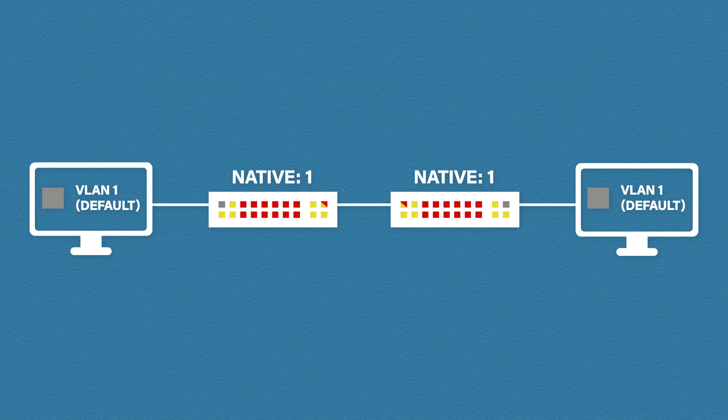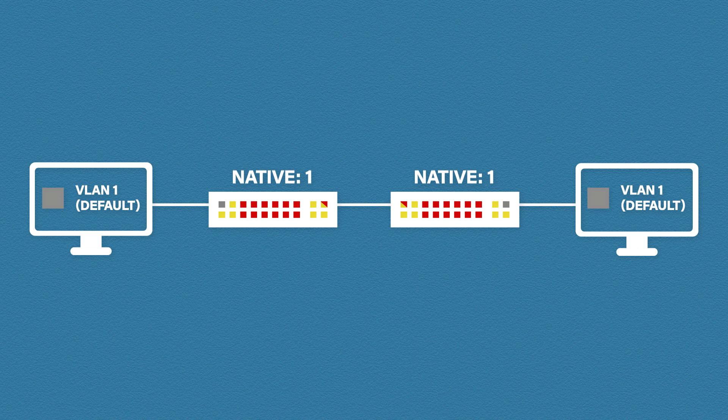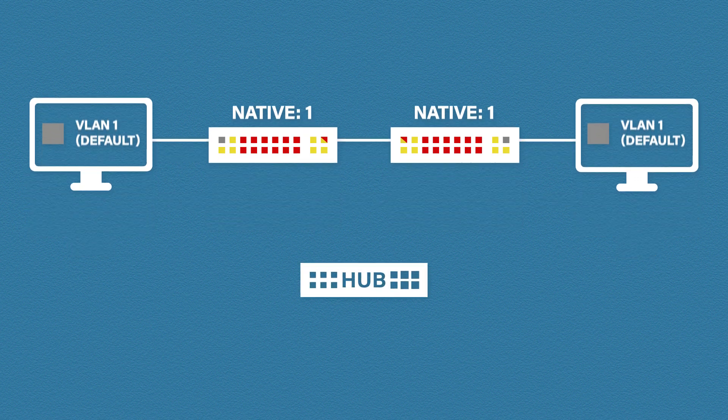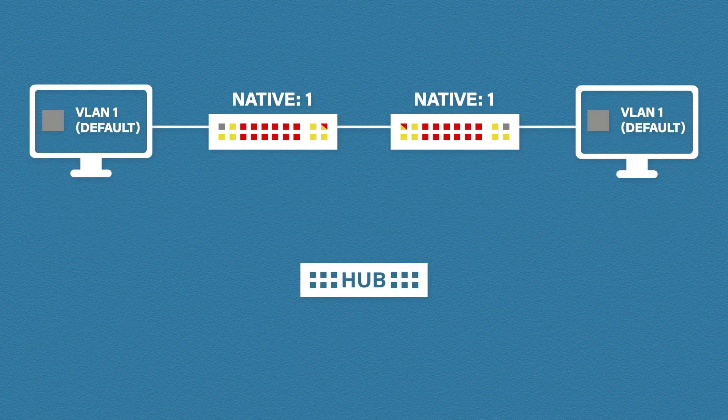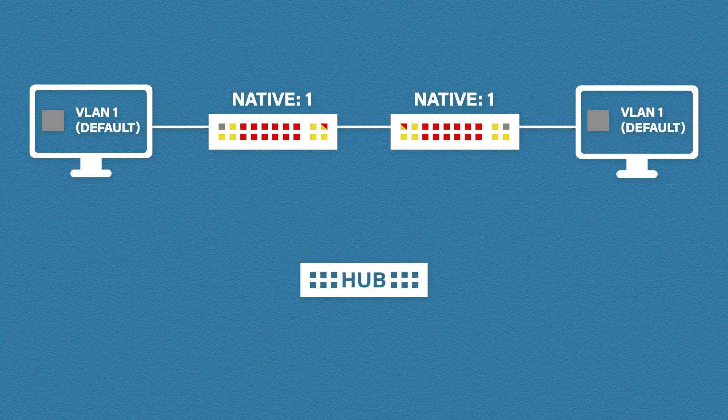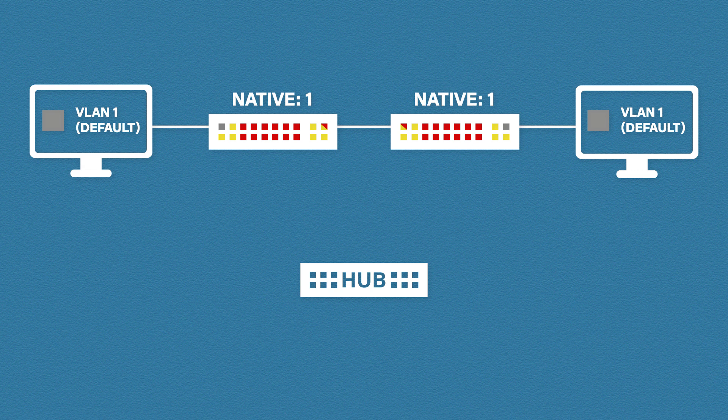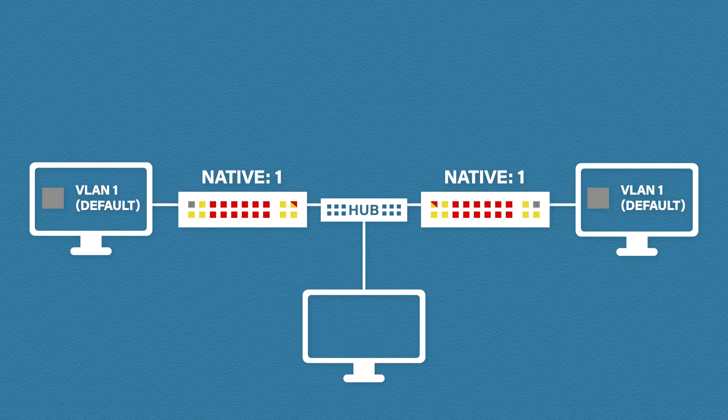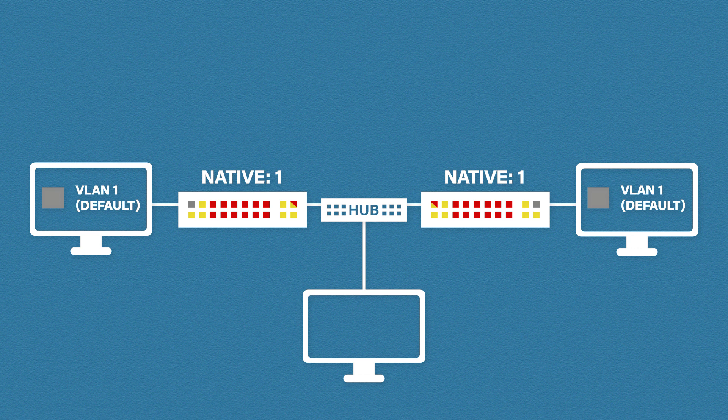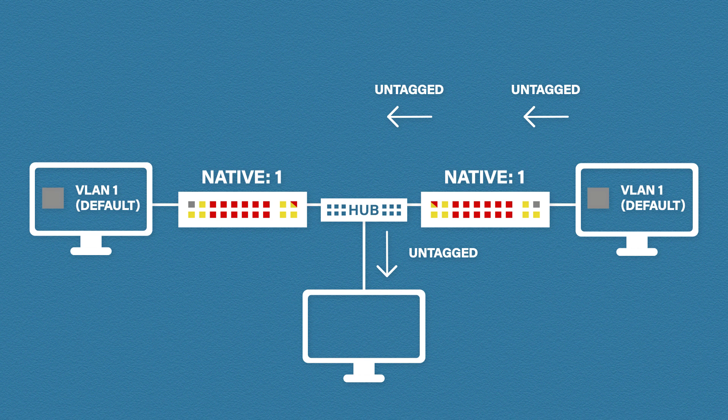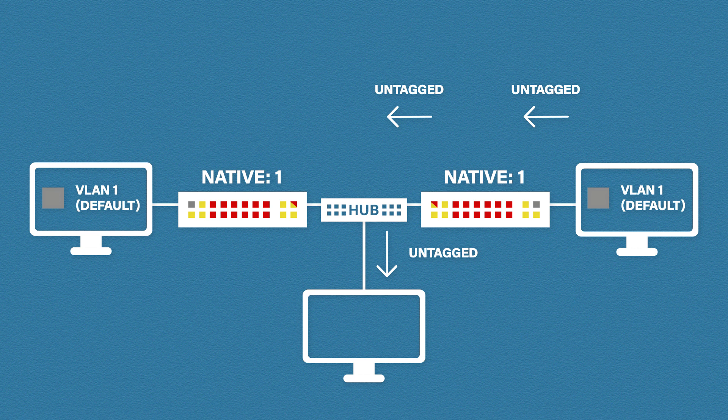So you might be wondering why we use native VLANs. And there are a few reasons why. Hubs can't read or write tags. All hubs can do is forward frames. Let's say we have a hub in the middle connected to another host. Using untagged native VLANs means we can send frames to our new host. If we didn't use native VLANs and the frame was sent tagged, then the host will just discard the frame because it doesn't understand VLAN tags.